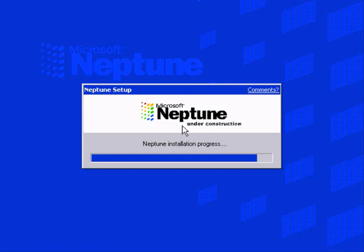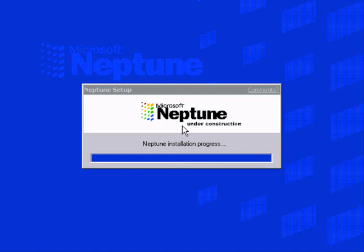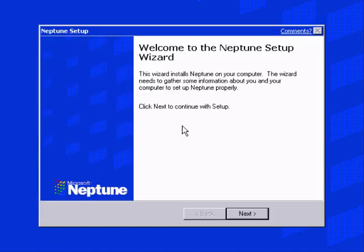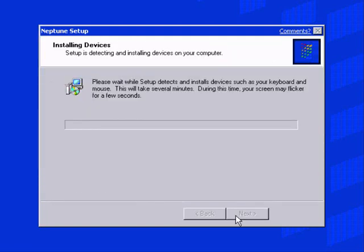But yeah, I wonder if this is really user friendly or anything. As I said, I've never looked at Neptune before. So I have absolutely no idea what it's going to do. At the moment it's exactly the same as the 2000 setup, bar a few name differences and stuff.